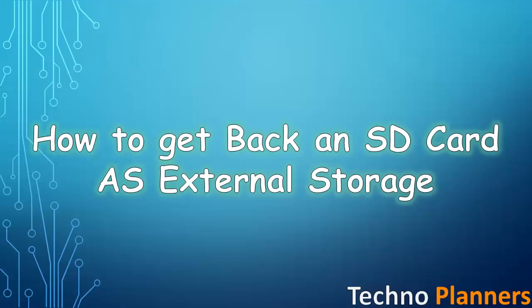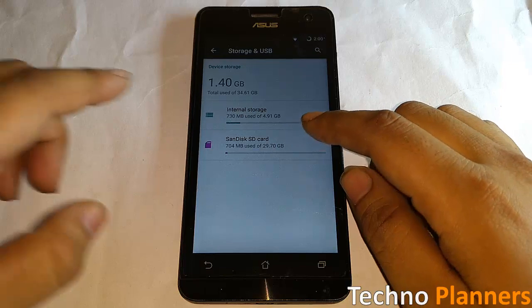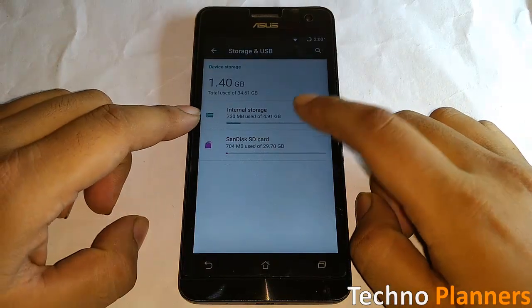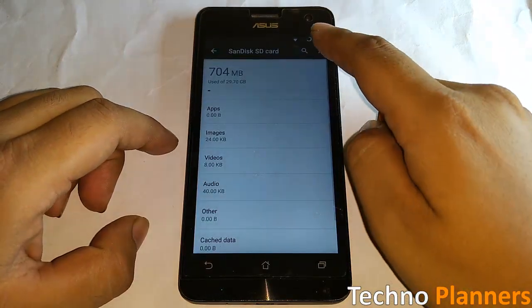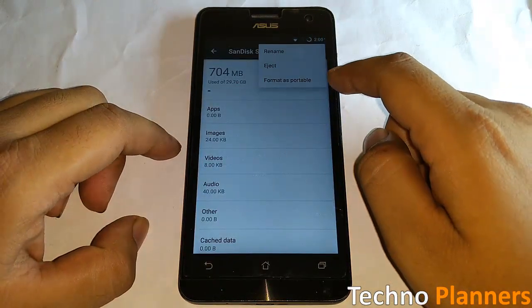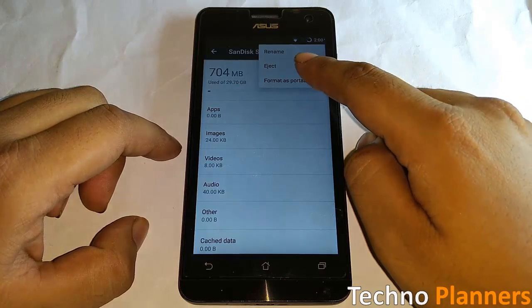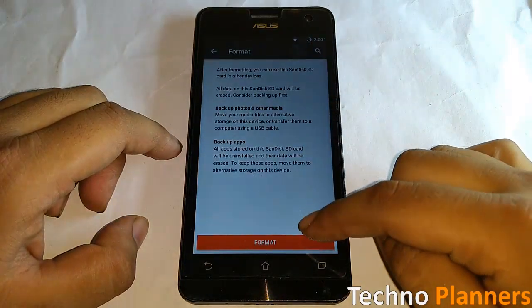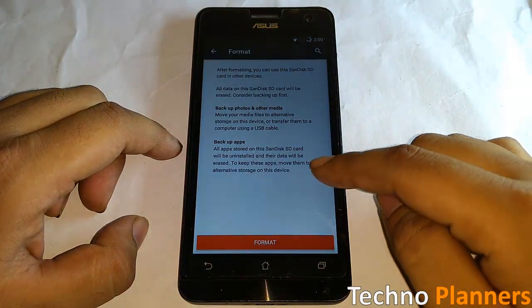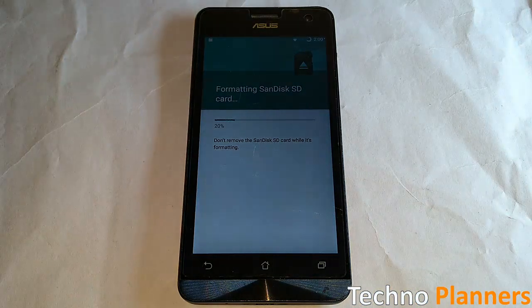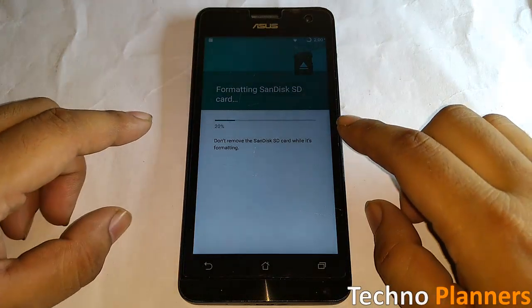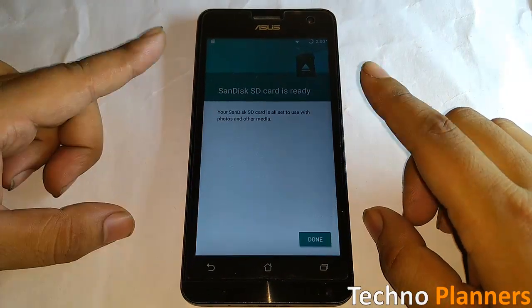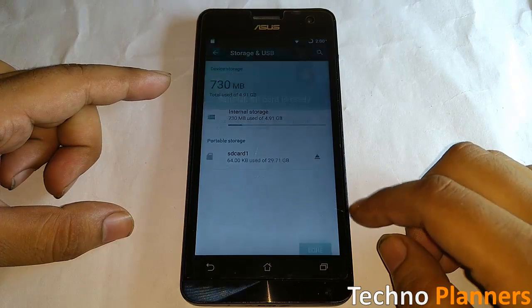You can revert your SD card back to external memory. How to do this: select the SD card, tap the menu button, and tap Format as Portable, then the Format button. This will erase the content of the SD card, but you will be able to use it as portable storage. After completing, tap on Done.